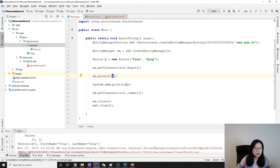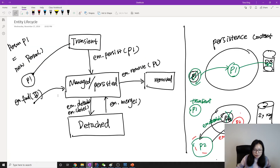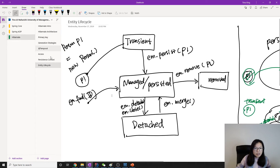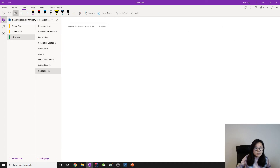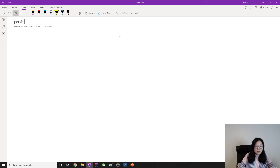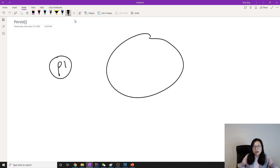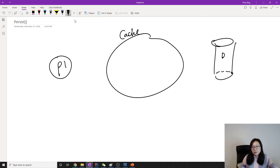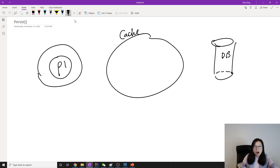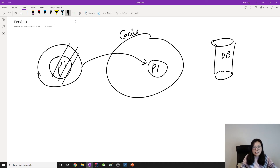Let me draw something to explain. For the persist method: when we have a new object p1, here is the first-level cache and here is the database. When we use persist it will move this object p1 into the cache. It doesn't return anything — the object is now inside the cache.